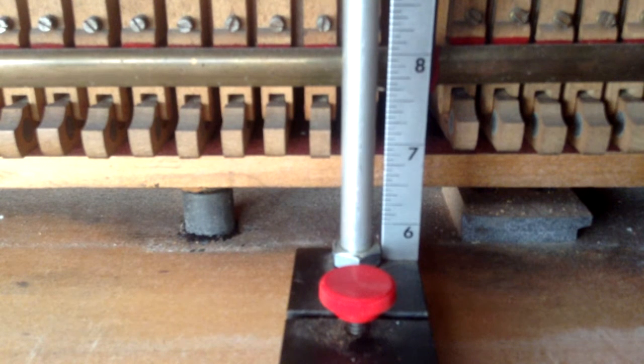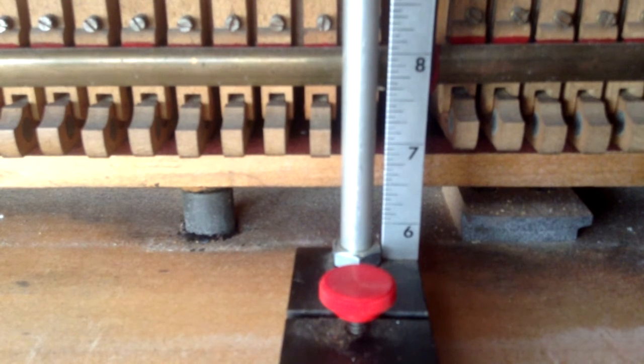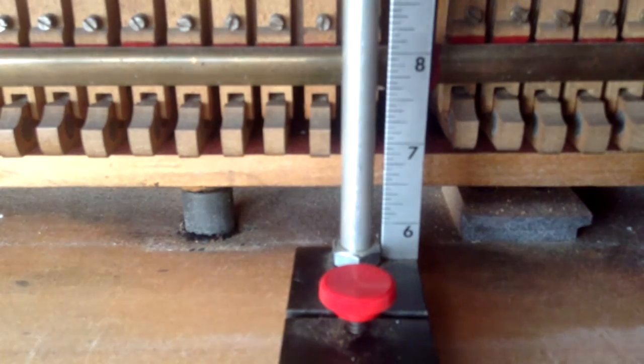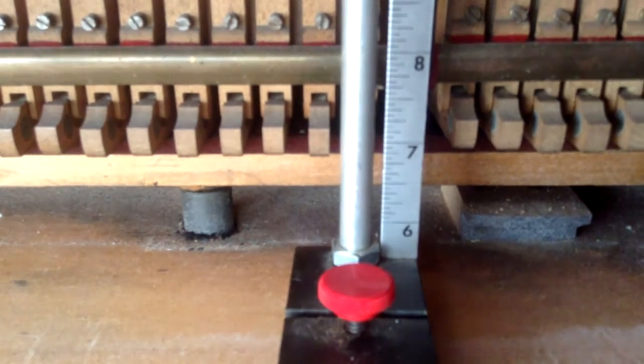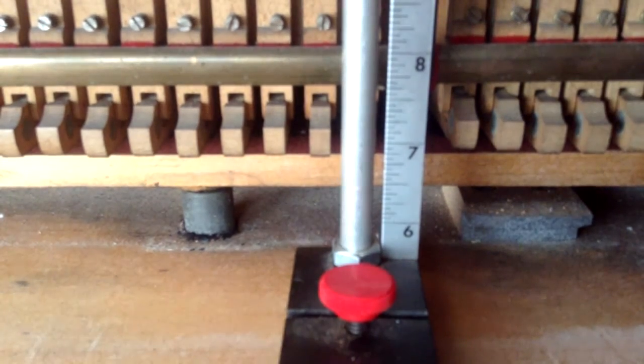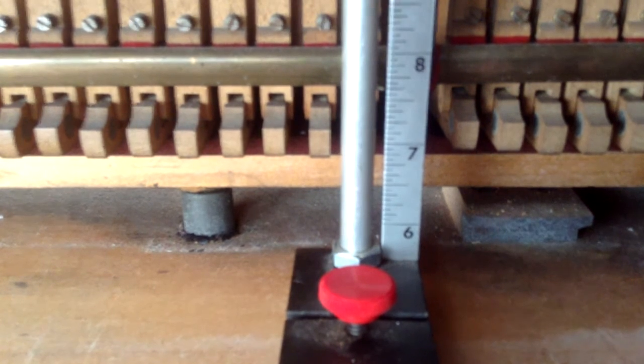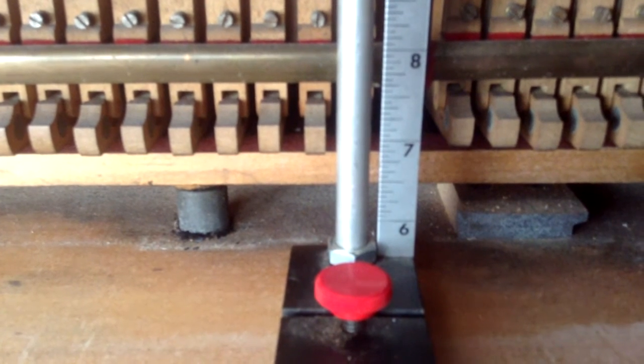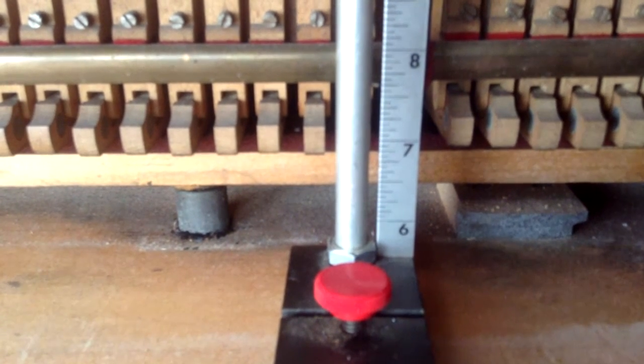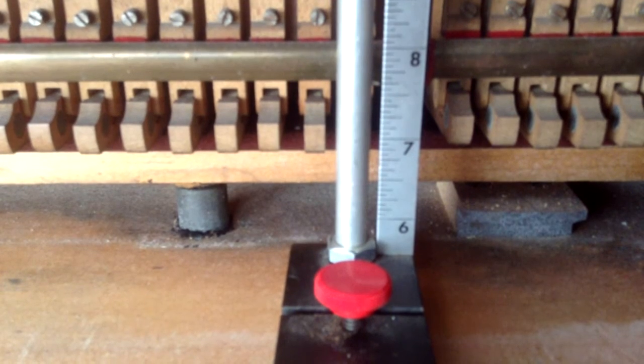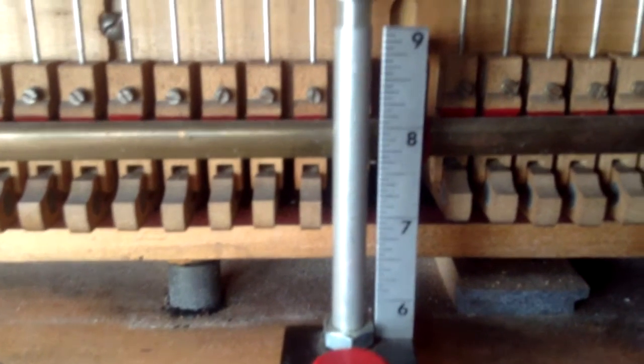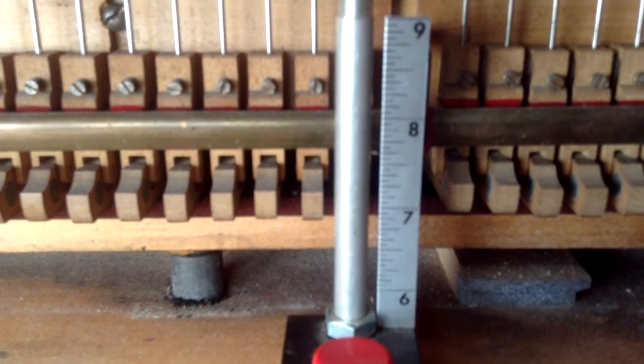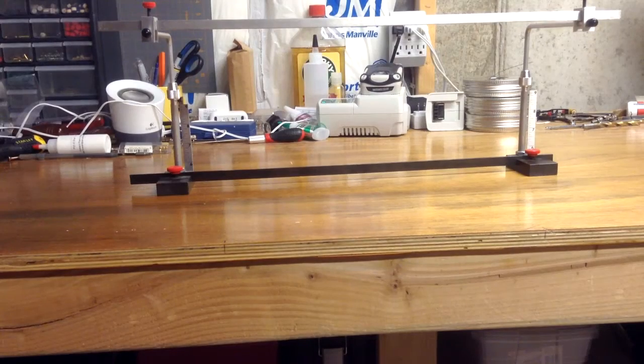So we're going to use those measurements to set up our jig, which we'll show you in the next part of the video, setting that string height gauge on the workbench for us to be able to make our regulation adjustments with this JARUS four-in-one regulating let-off rack.